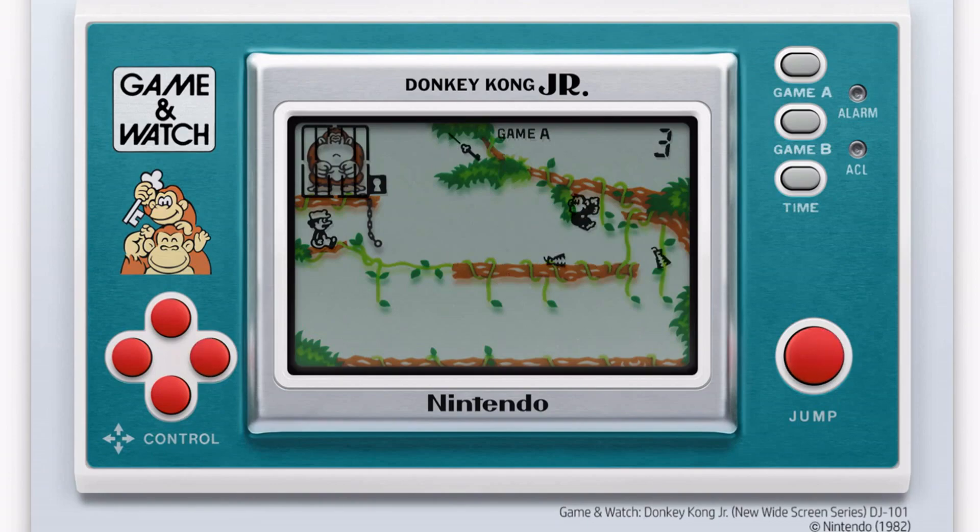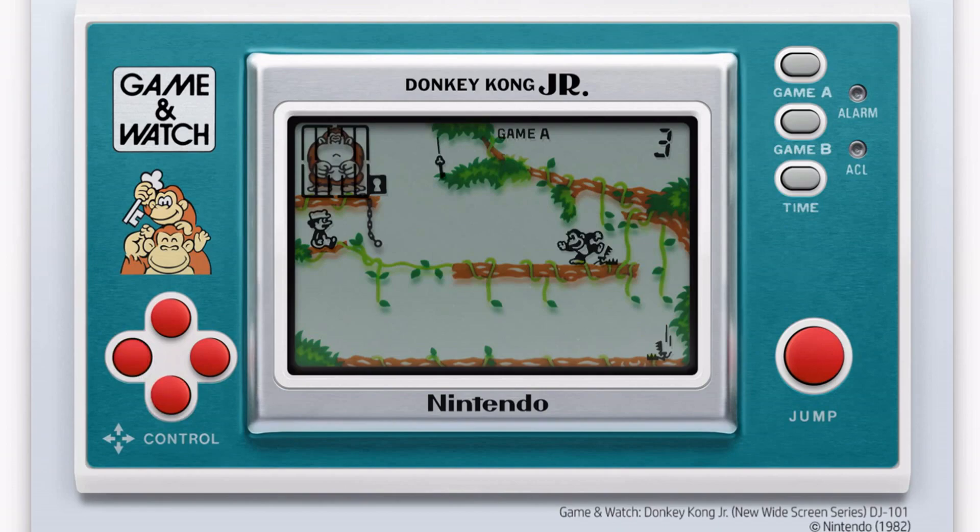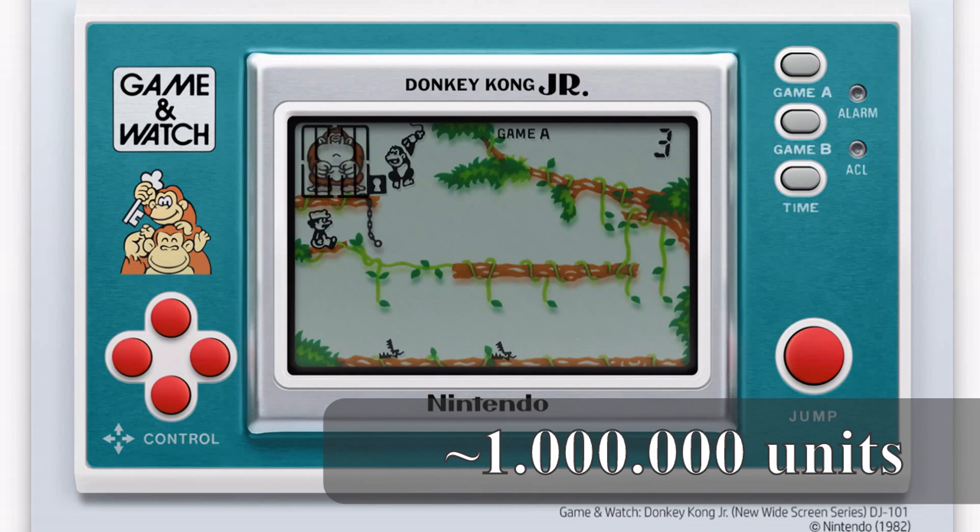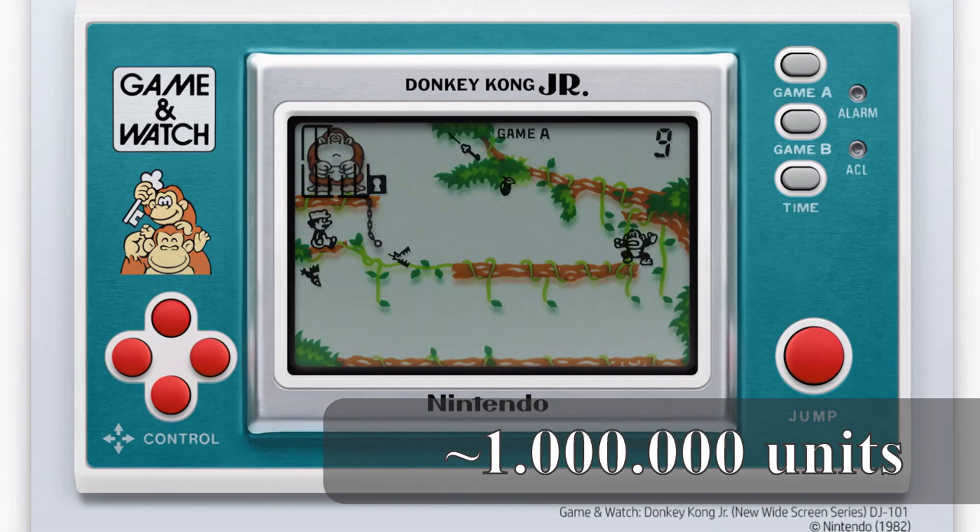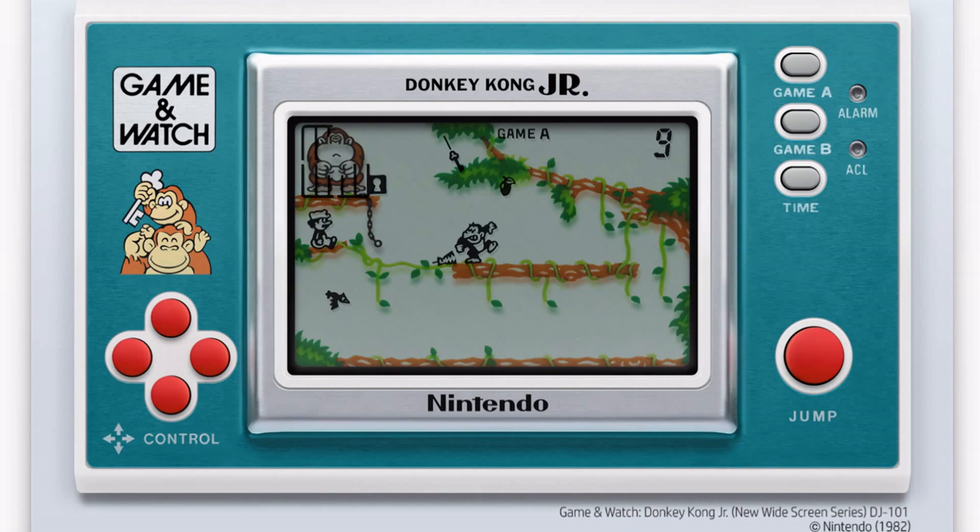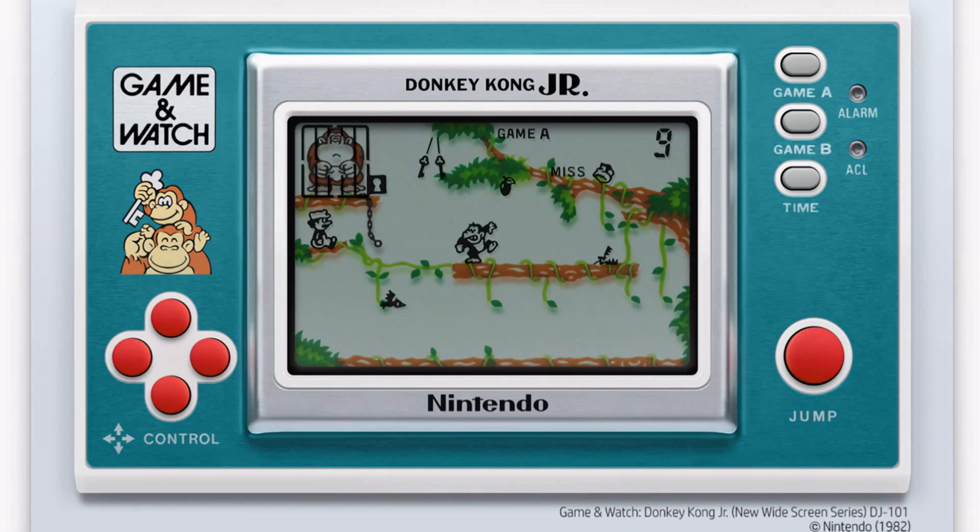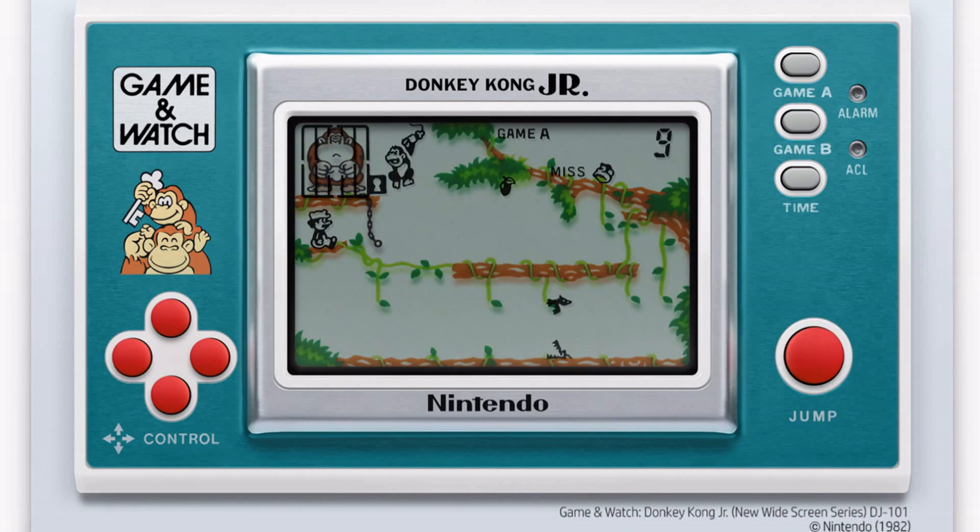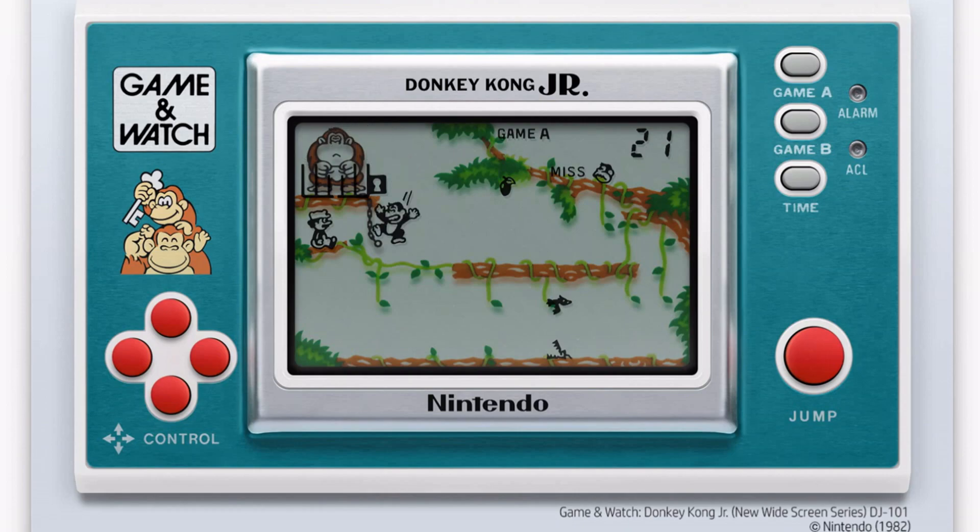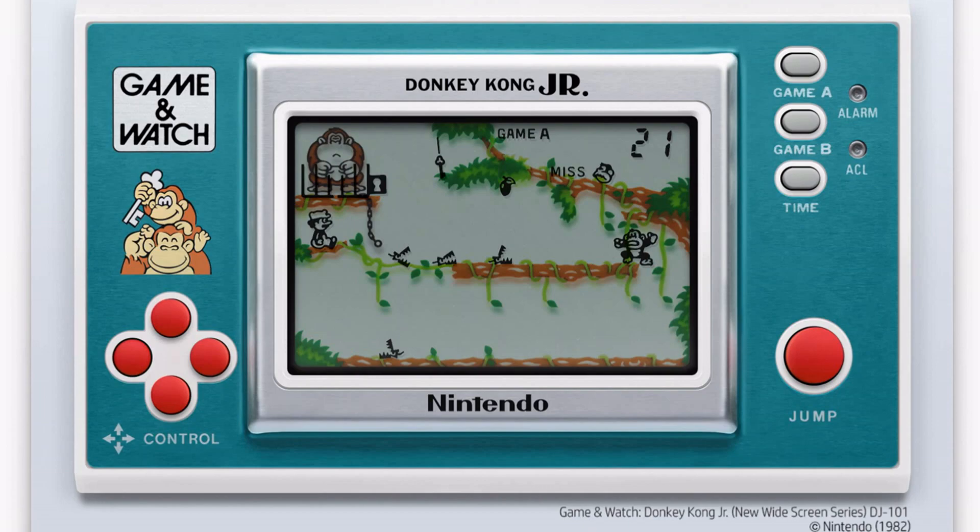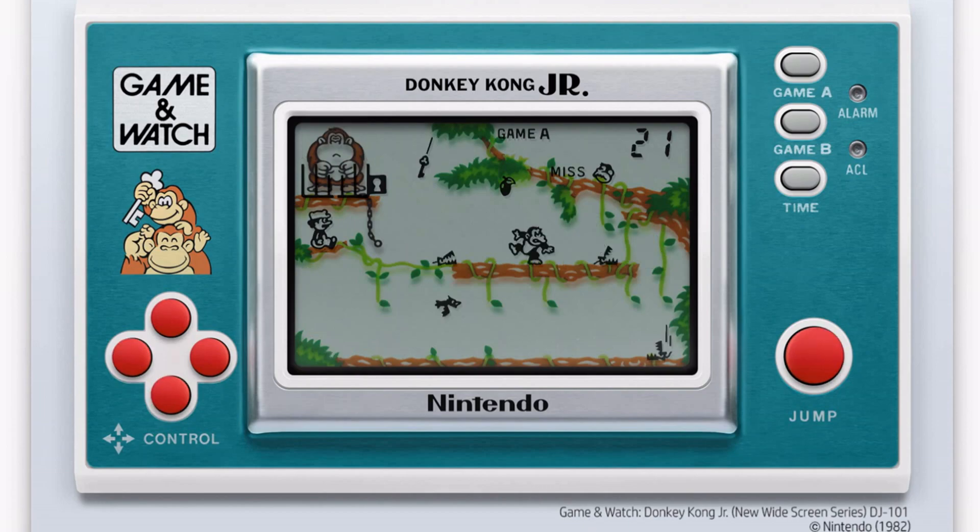Donkey Kong Jr was released October 26, 1982. Estimated sales are between 250,000 and 1 million units worldwide. The goal of the game is to avoid the crocodiles and birds, maybe hit a few with a coconut, and grab the key so that you can release Uncle Kong. This game is part of the new widescreen series and is number 21 in the Game & Watch series.